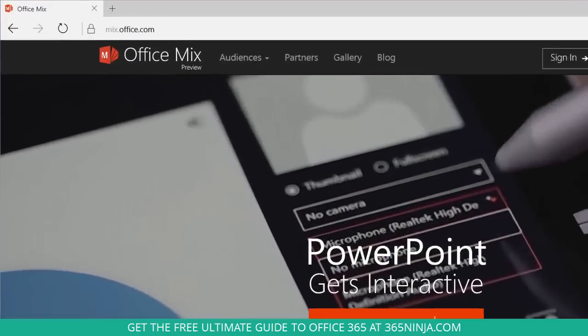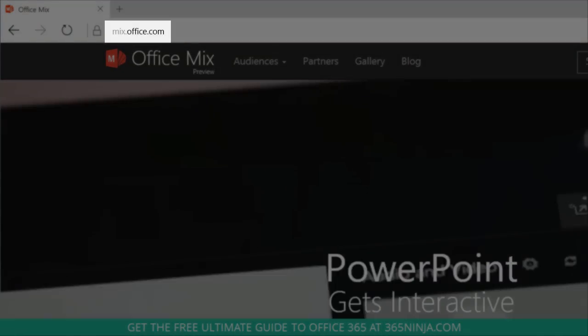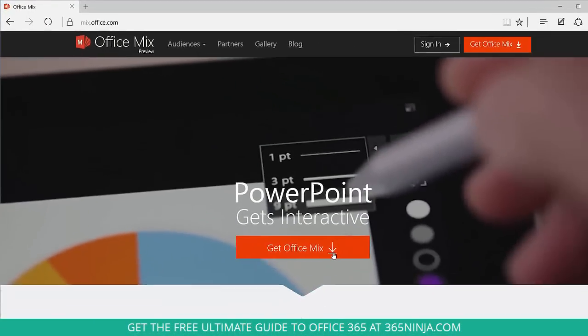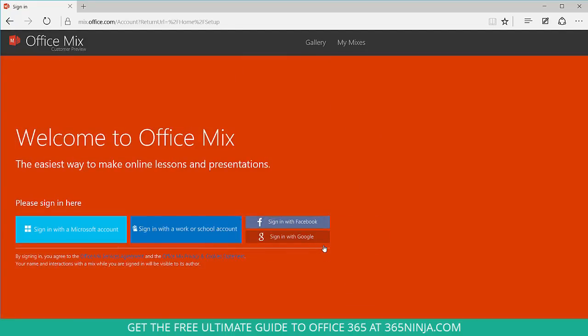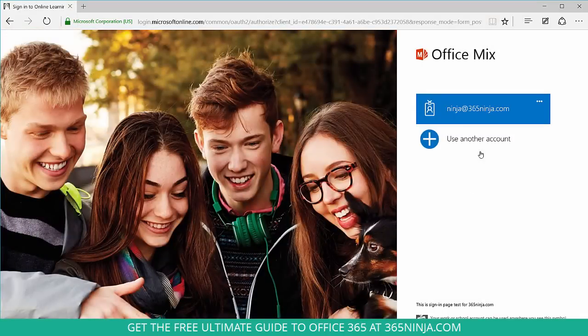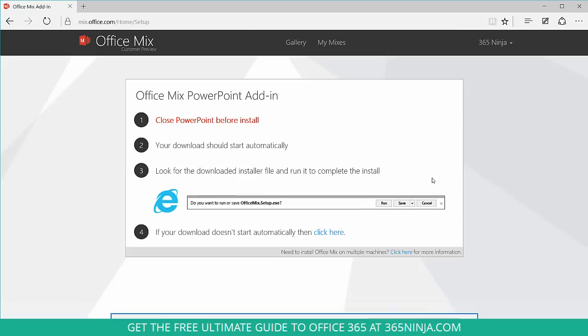So I'm here at mix.office.com and to get started I'm just going to click this Get Office Mix link here. Now I have to sign in and we're using Office 365 for business so I'll sign in with a work account. There's my Ninja login. Go ahead and sign in.